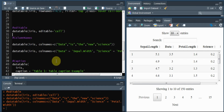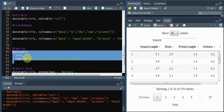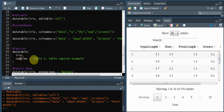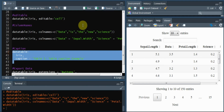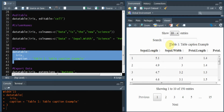You can also choose to provide a caption to your table via the caption argument. For example, datatable with the iris dataset and caption equals to 'Table 1: Table Caption Example'.